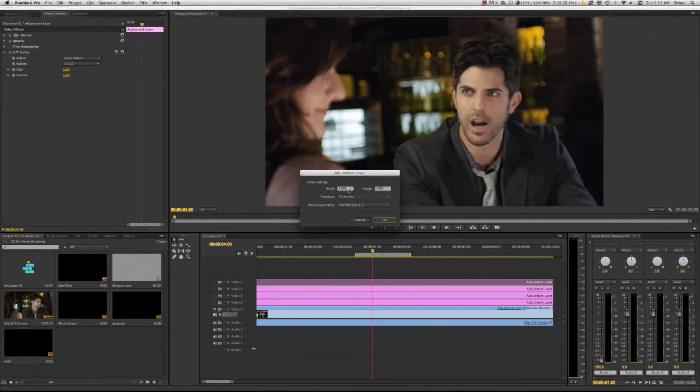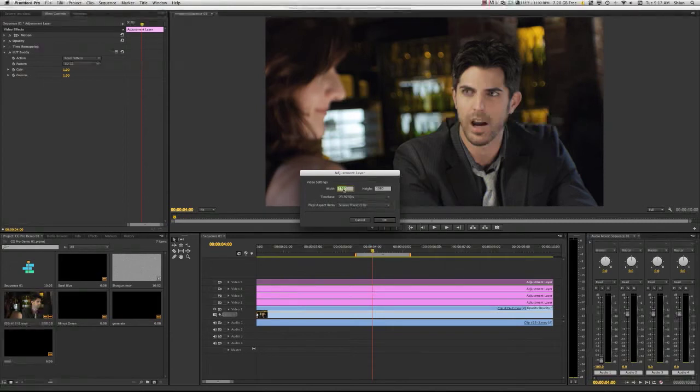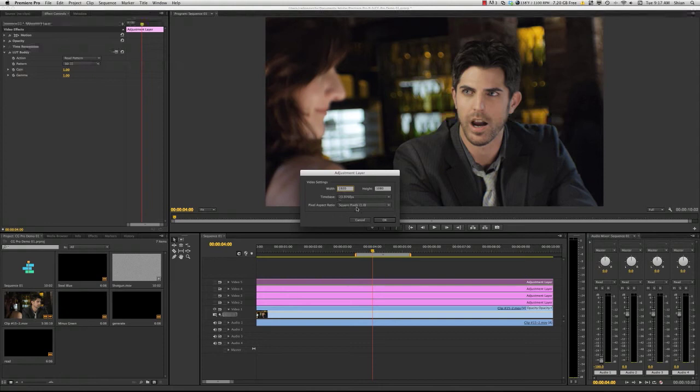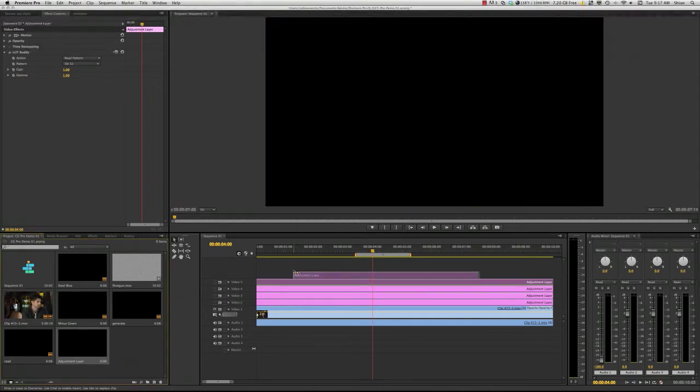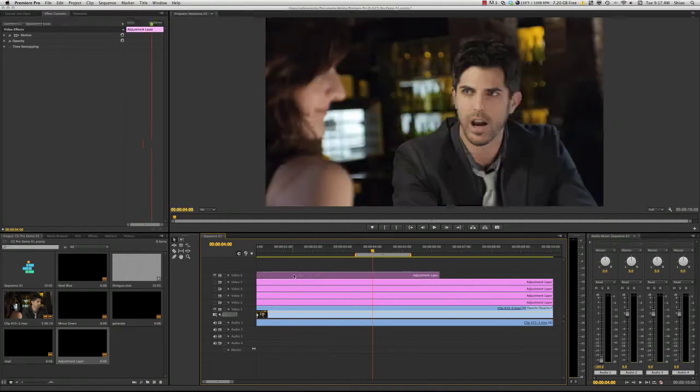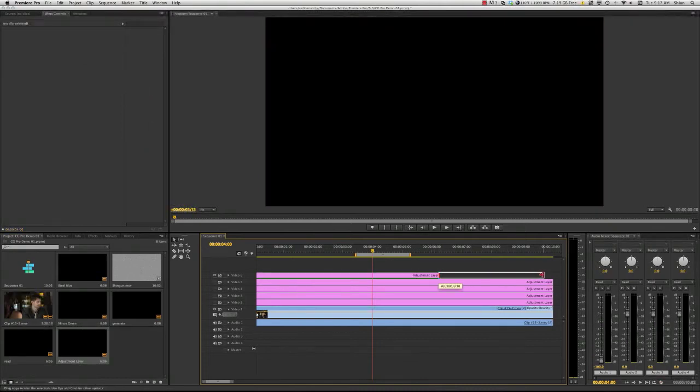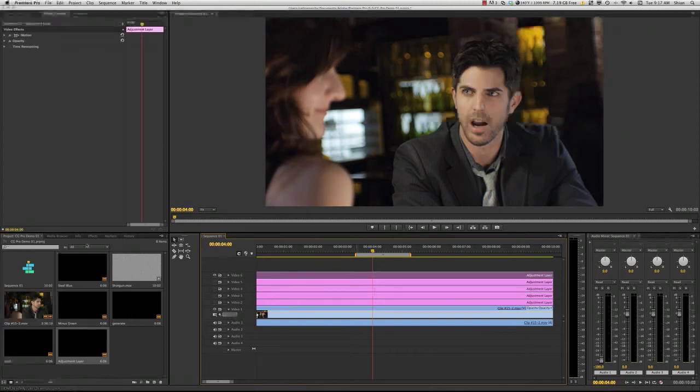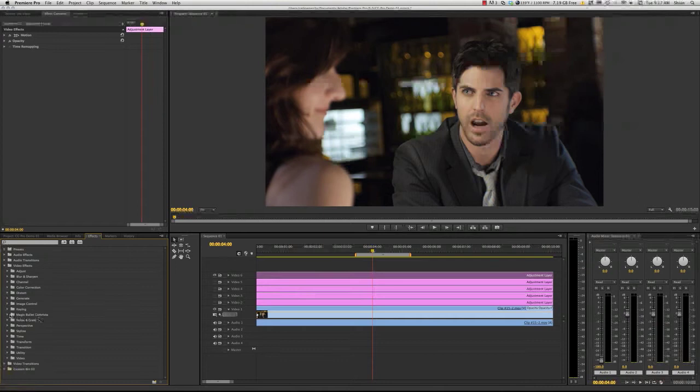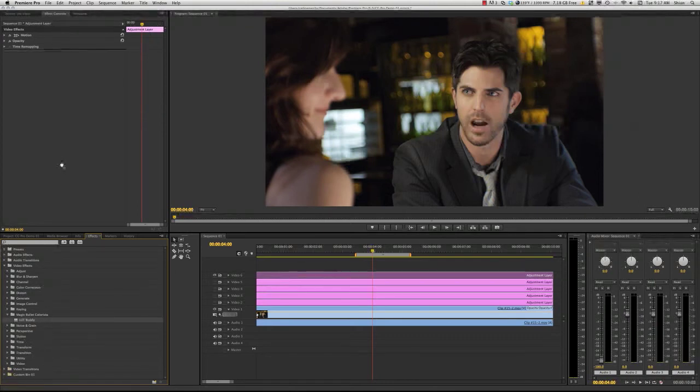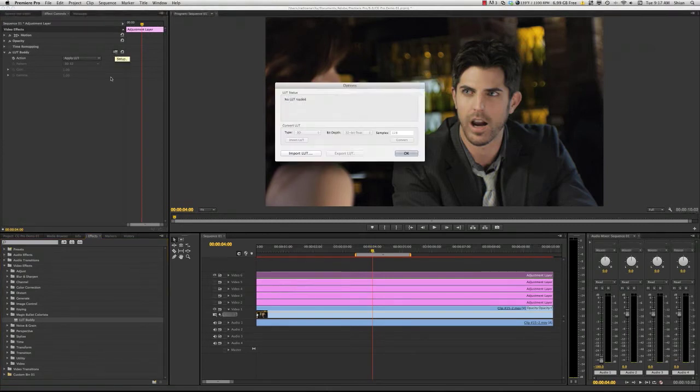Width. I want to go square pixels, 1920 by 1080. And click OK. And then I'm just going to drag that into the timeline here. Going to match it up to the size of my footage. And then I'm going to go to Effects, Video Effects, Magic Bullet Colorista, LUT Buddy. Drag LUT Buddy up here into the effects controls. And I want to apply a LUT. I want to import that LUT that I just exported.